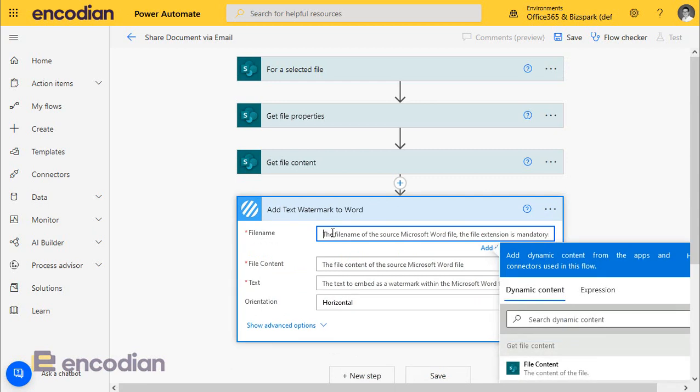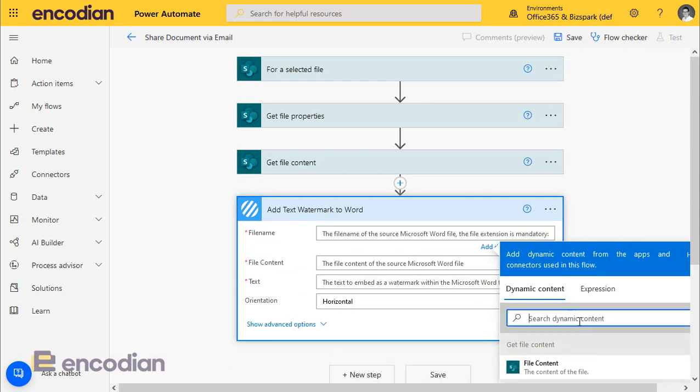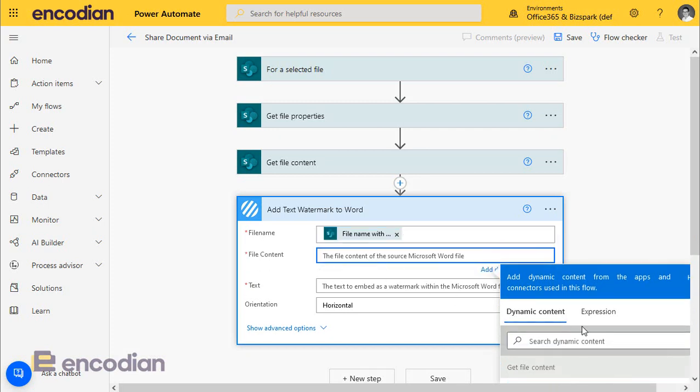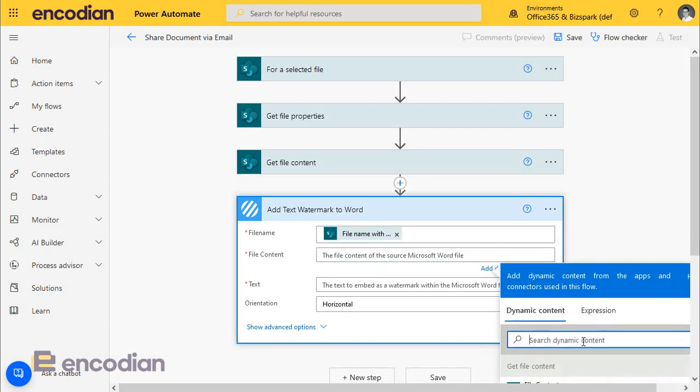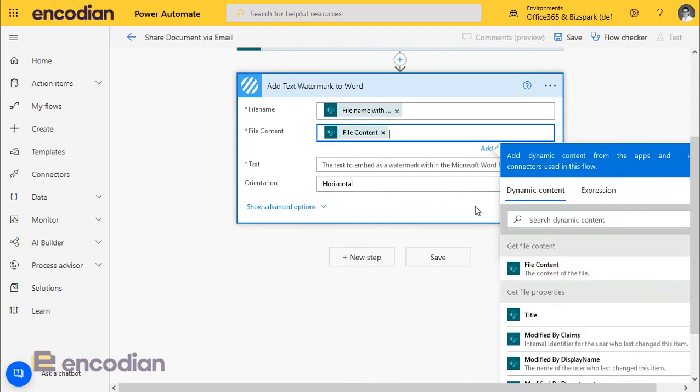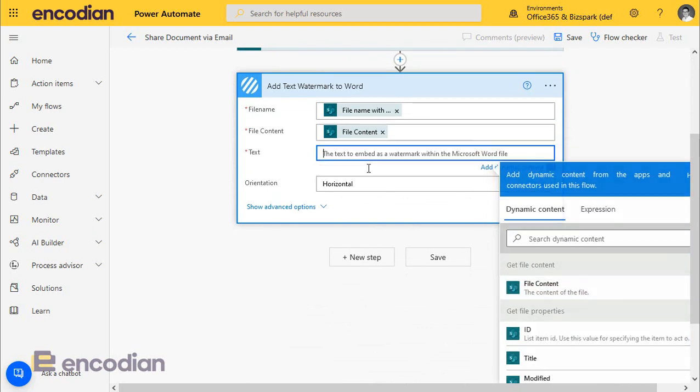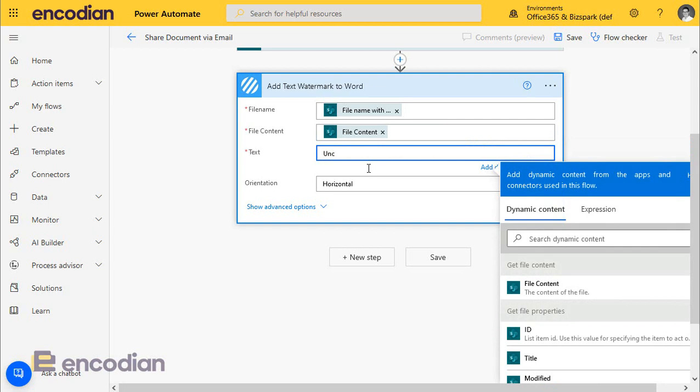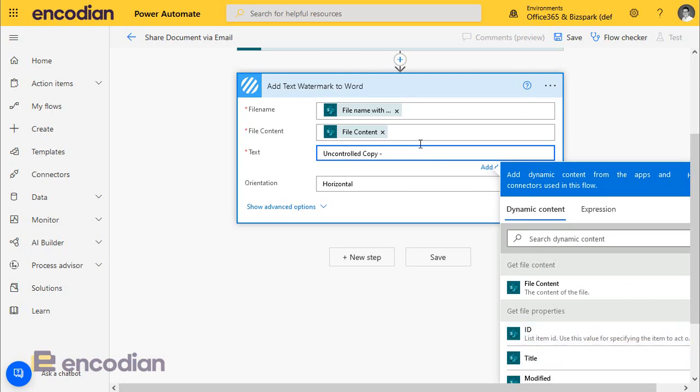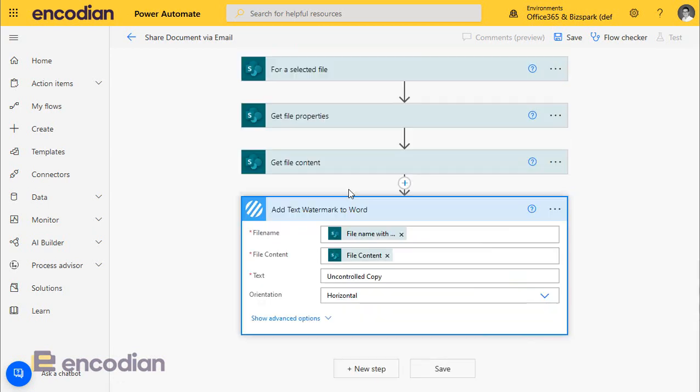The first thing we'll do is pass the file name of the file. We're going to pass the file name with extension from get file properties. We're going to pass the file itself. So again, we're going to pass get file content, file content property. So that's the file itself. And we're going to simply put into this, uncontrolled. This is the data that we're going to actually put into the document as a text watermark. Now, obviously, what we can do, we can use dynamic data if we wanted to, or expressions, but I'm just simply going to put uncontrolled copy.